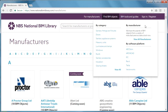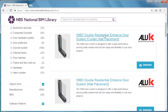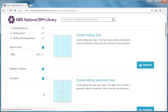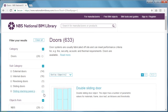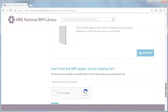In addition to content from over 250 manufacturers, we have a wide range of generic content developed by NBS. You can find this by filtering your search results to show NBS objects. If you can't find what you're looking for, let us know via this button.